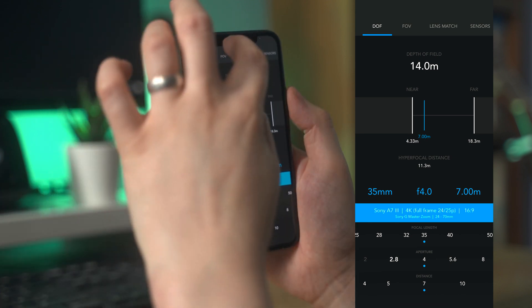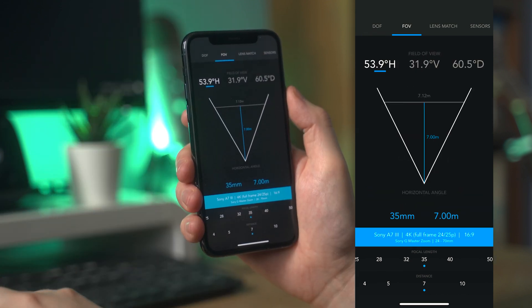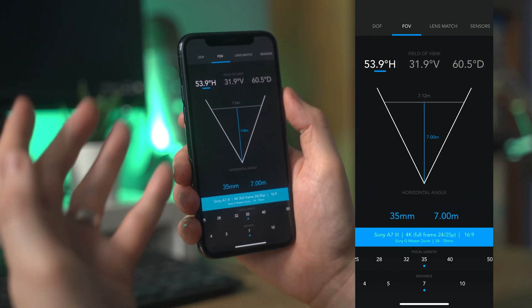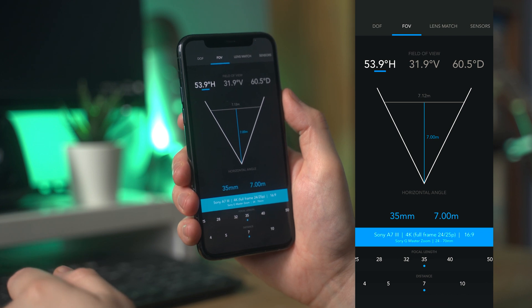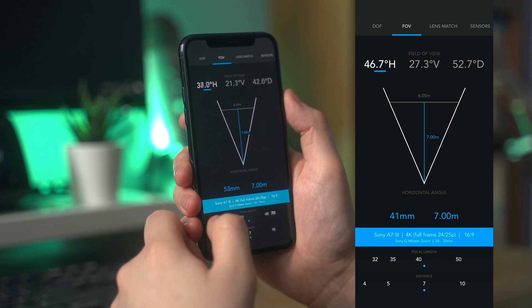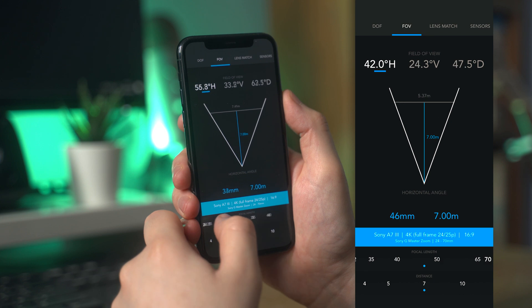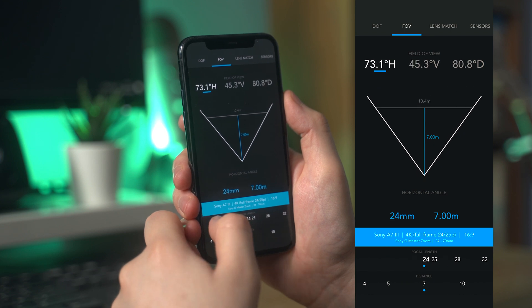Next up is the field of view calculator. Here you can adjust your camera, set your focal length, and the distance to your subject. It will give you a live visual representation as you adjust your selection.